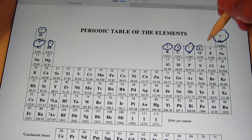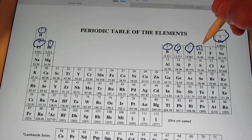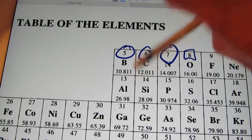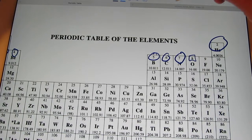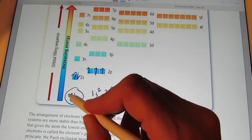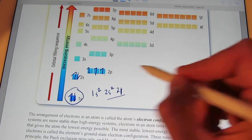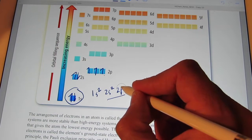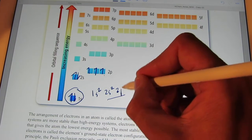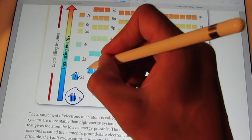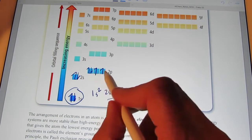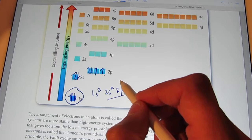Welcome back. Oxygen has eight electrons. So let's go back to our notes here. The first seven are going to do just like we had for nitrogen. But the eighth one's going to start to pair up in that now no longer half-full sublevel.